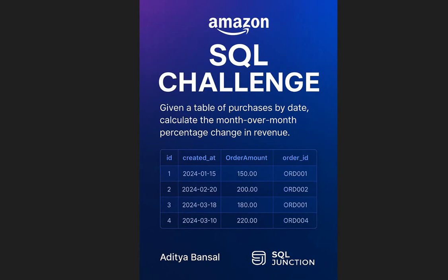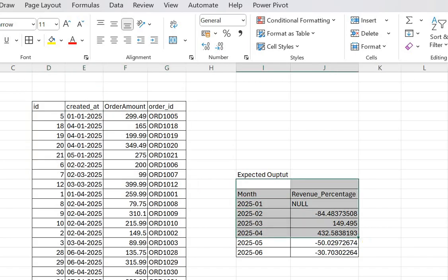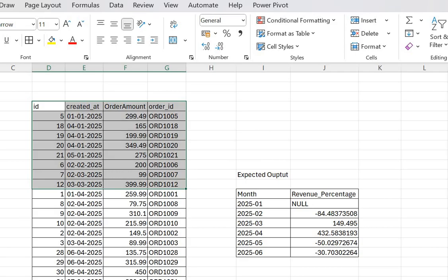Hello everyone, welcome to SQL Server interview tutorial. Today we are going to discuss an Amazon SQL challenge. As you can see on my screen, we have an input table called 'orders' and we have to calculate the month-over-month percentage change in revenue. Let me quickly go to the Excel sheet so you can take a look at the given table and the expected output. In this table we have four columns: ID, order date, order amount, and order ID.